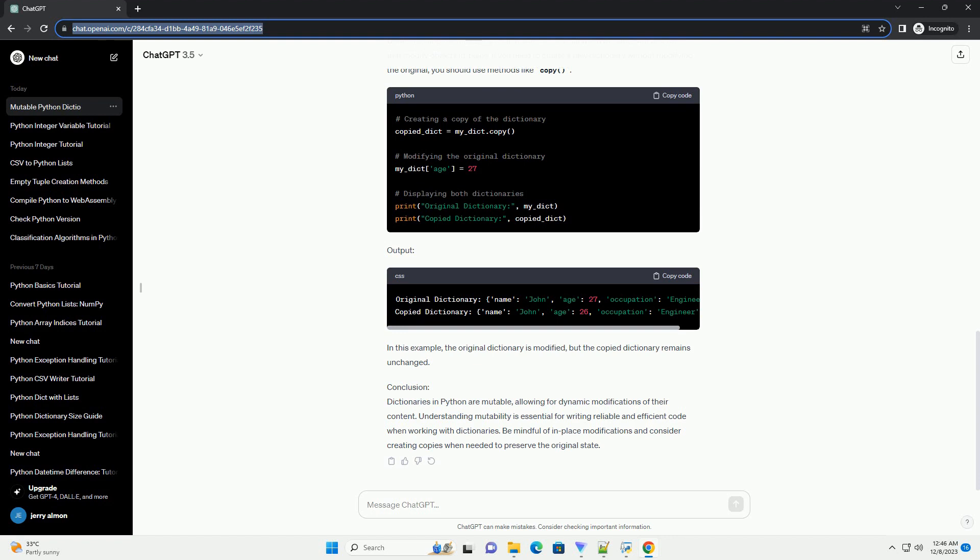Lists, dictionaries, and sets are examples of mutable objects, while strings and tuples are immutable.